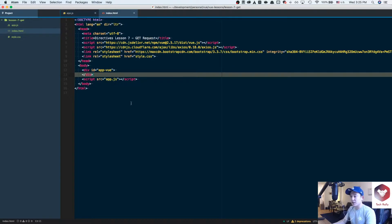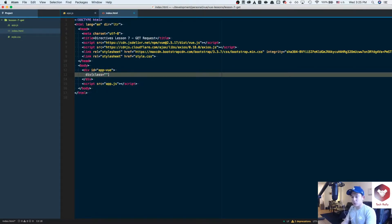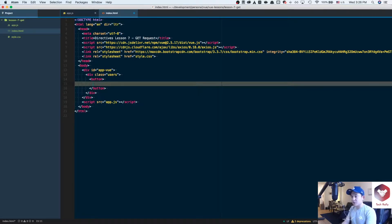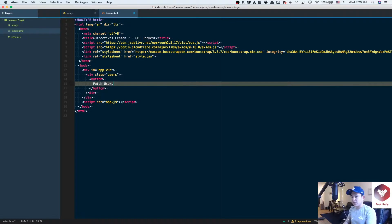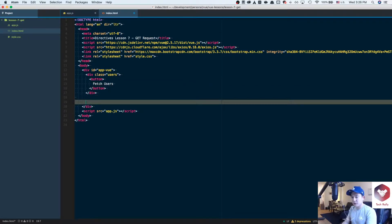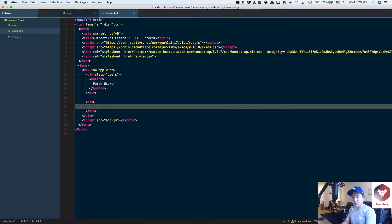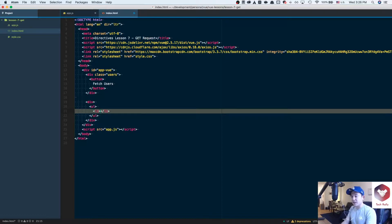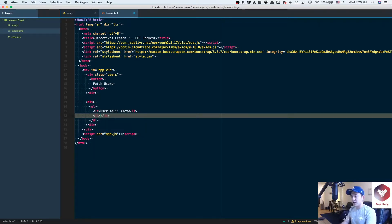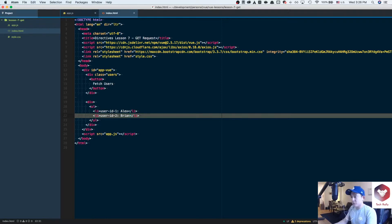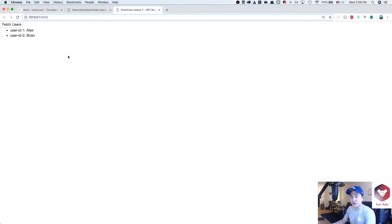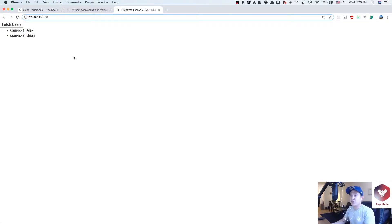In our index.html, let's create a class equals users. Then we can add a button that says Fetch Users. Below it, we'll add a ul and li. For display purposes, I'll say user ID 1 Alex and user ID 2 Brian. If we run the code here, this is kind of what we're trying to achieve. Obviously, this is just hardcoded values. We need a better way of making the endpoint request, getting the data, and rendering that data.